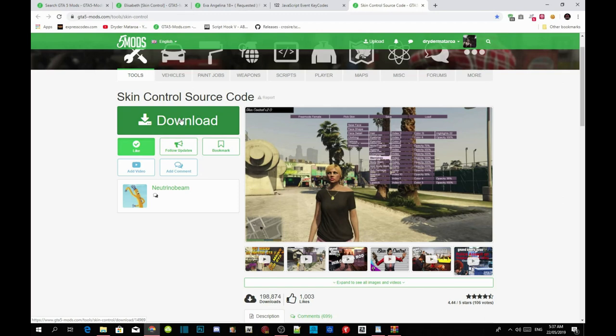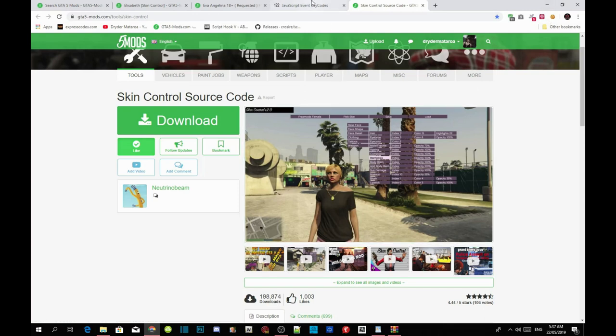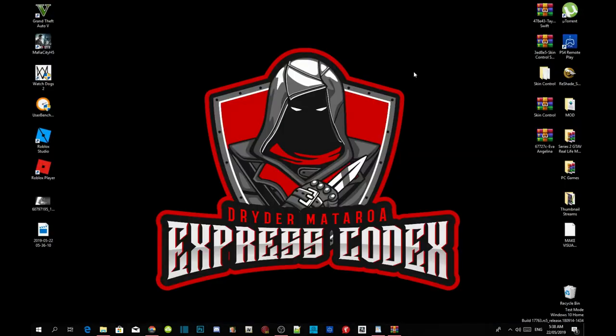Just download the mod from my description below — it's inside a WinRAR file so it's easy to download. All you've got to do is download the mod from my description, and once you've downloaded it we'll get straight into it. Don't forget there is also a key code info link in my description — make sure you open that link, and I'll tell you why we need it.